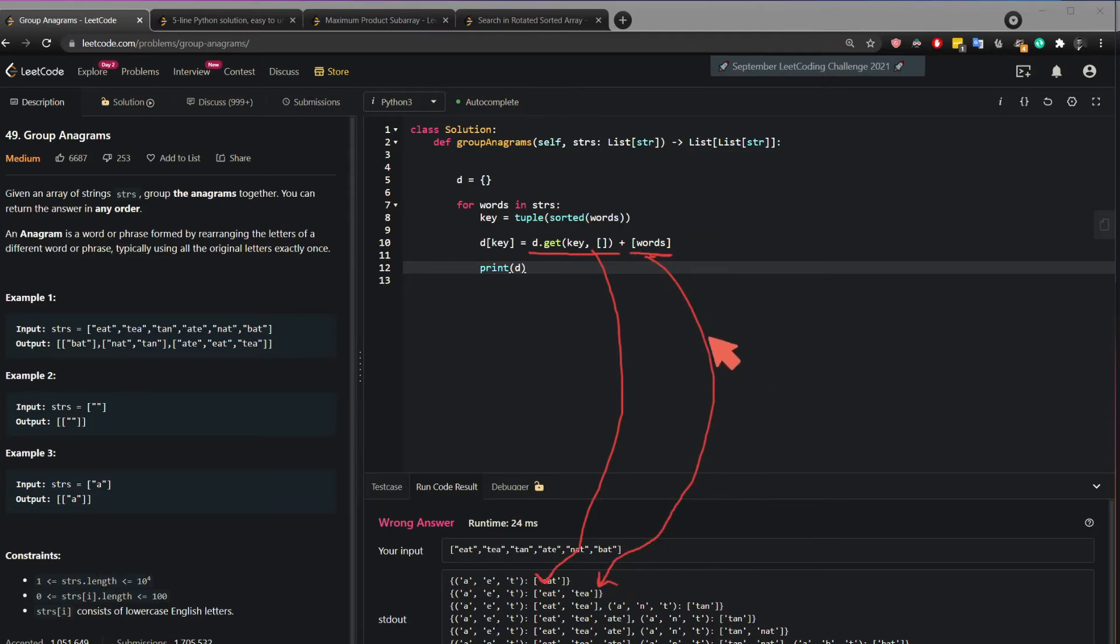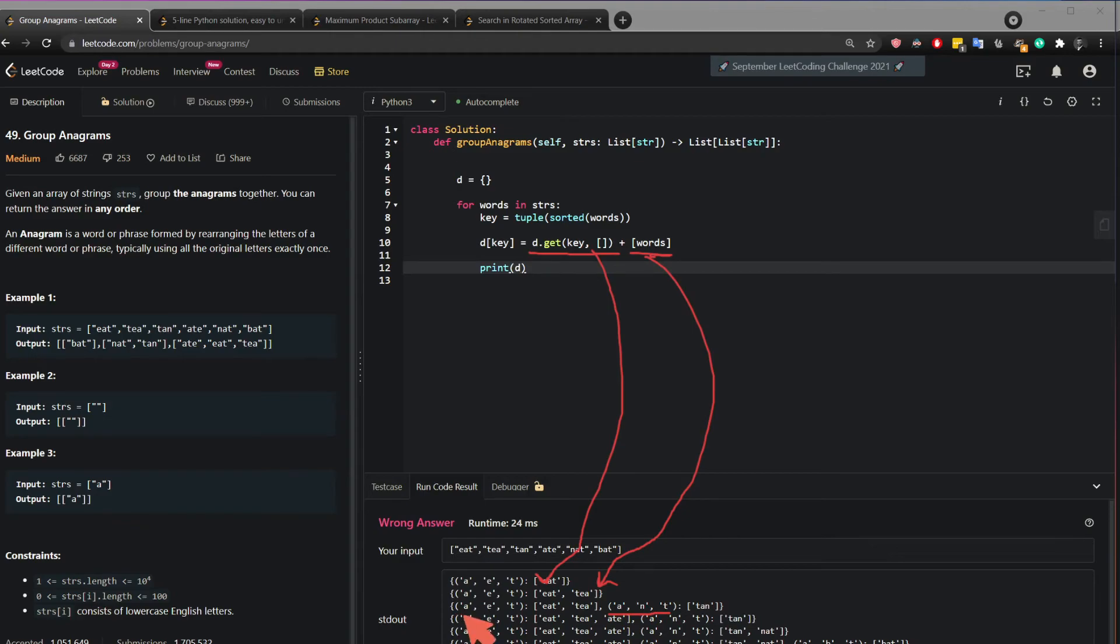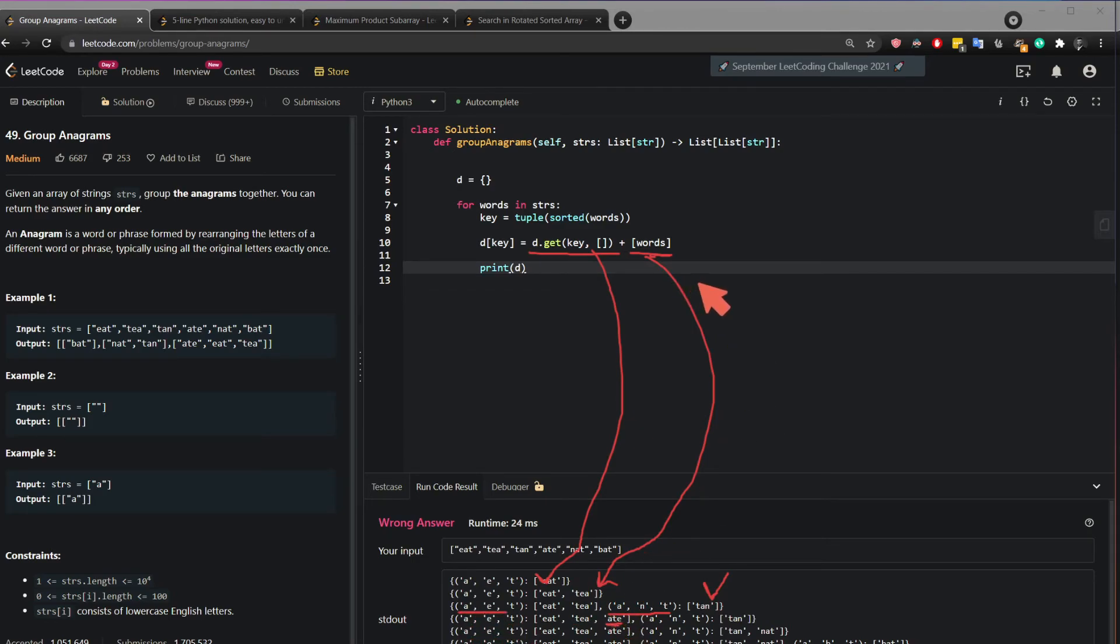The next time this part here D get got the word eat and appended the next word which is tea. In the next iteration it was A-N-T. Since A-E-T didn't exist it added the word tan. And then in the fourth iteration it said oh the key for A-E-T already exists. So it added ate. And that's basically it.